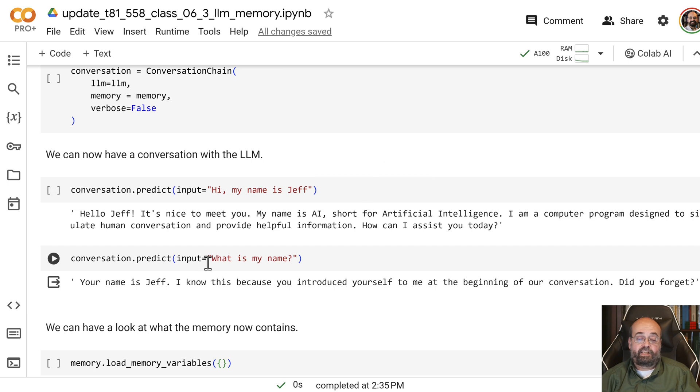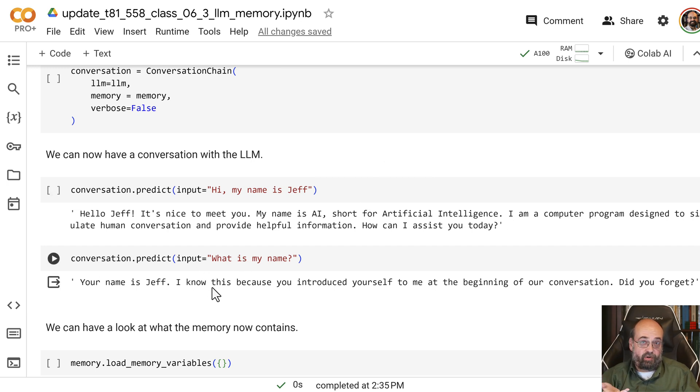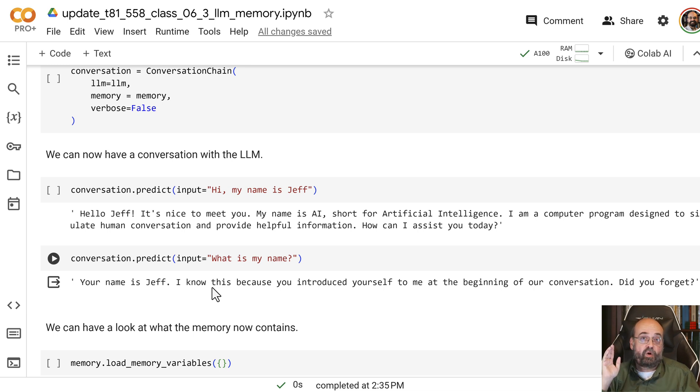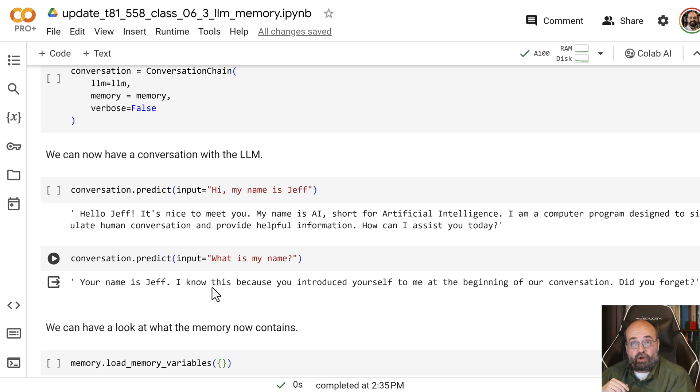And then I ask it, what is my name? It remembers that. If we were using the code that I gave you earlier where we're just sending it right and getting the response back, there would be no memory. And a lot of times, you don't want there to be a memory. That'll just be additional overhead.